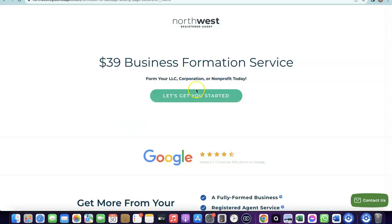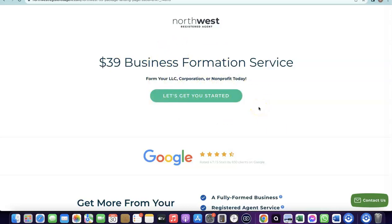The link in the description will take you to Northwest, which will bring you to a discounted page. You can use Northwest to create your business in the US, and once your business is formed there, you'll be able to use Stripe. I already did a separate video on how to set all of this up, and I'll also add the link to that video in the description.